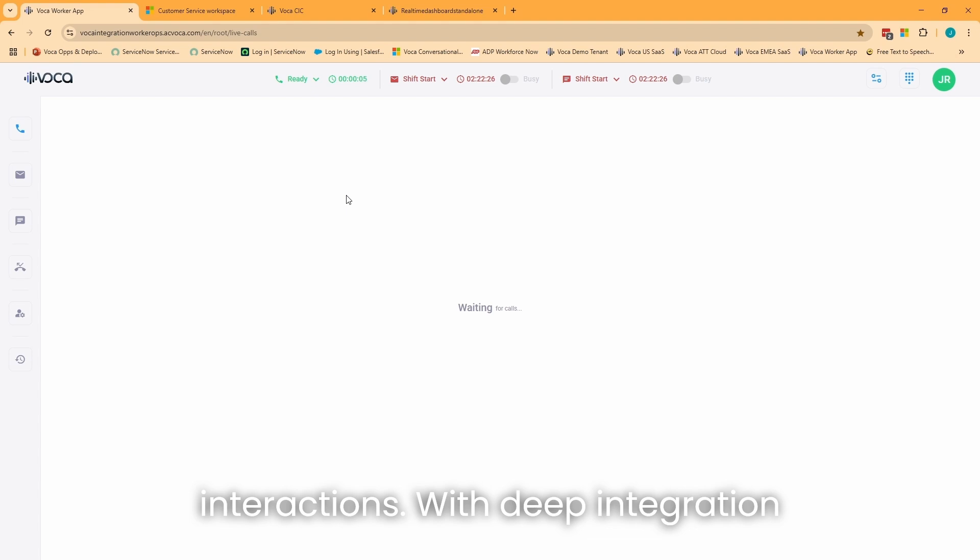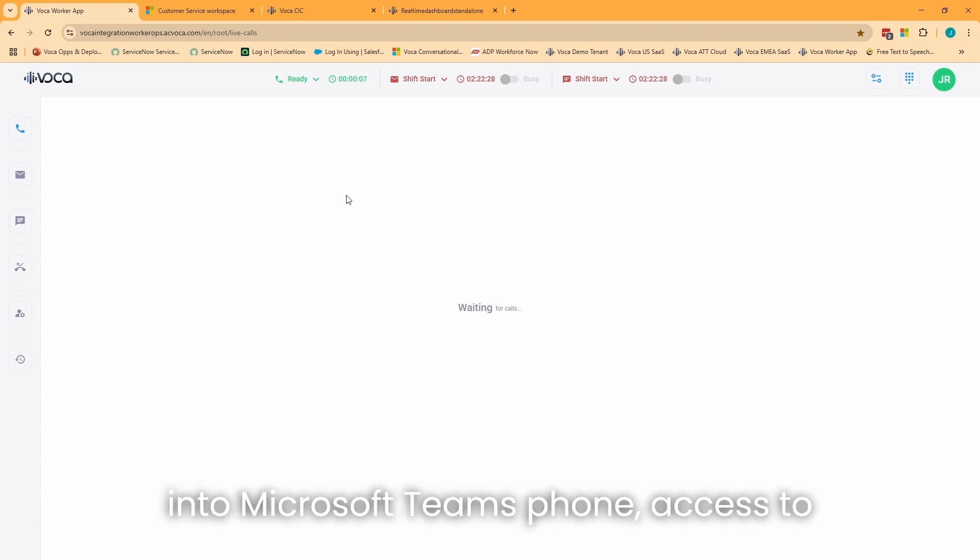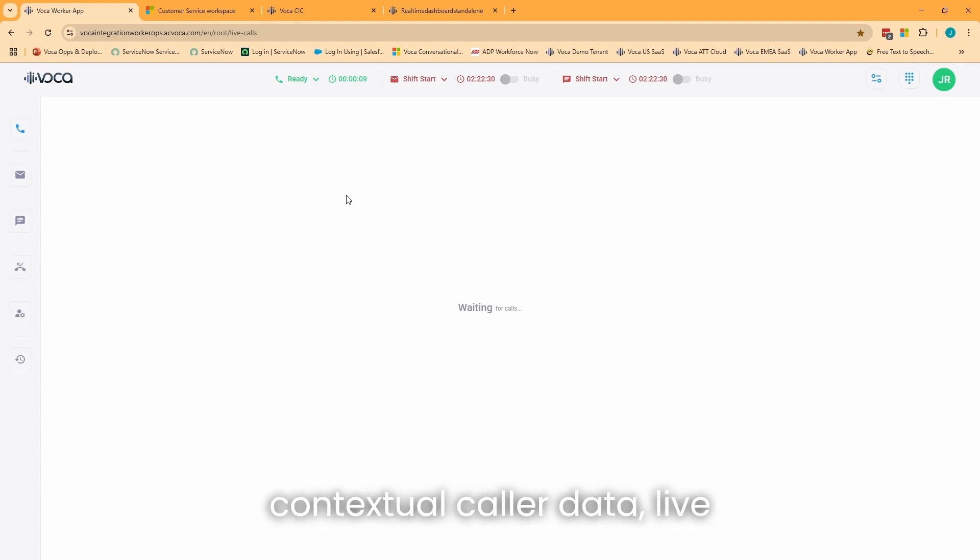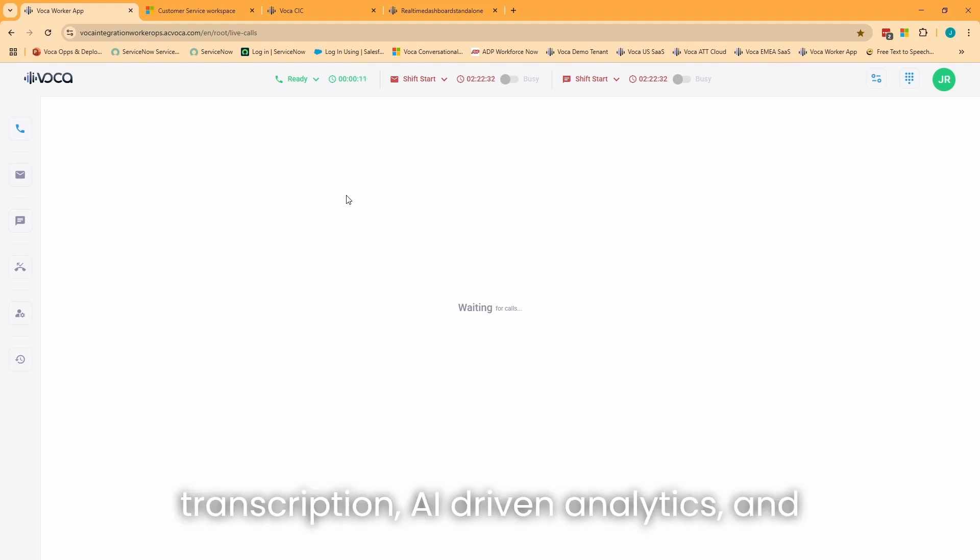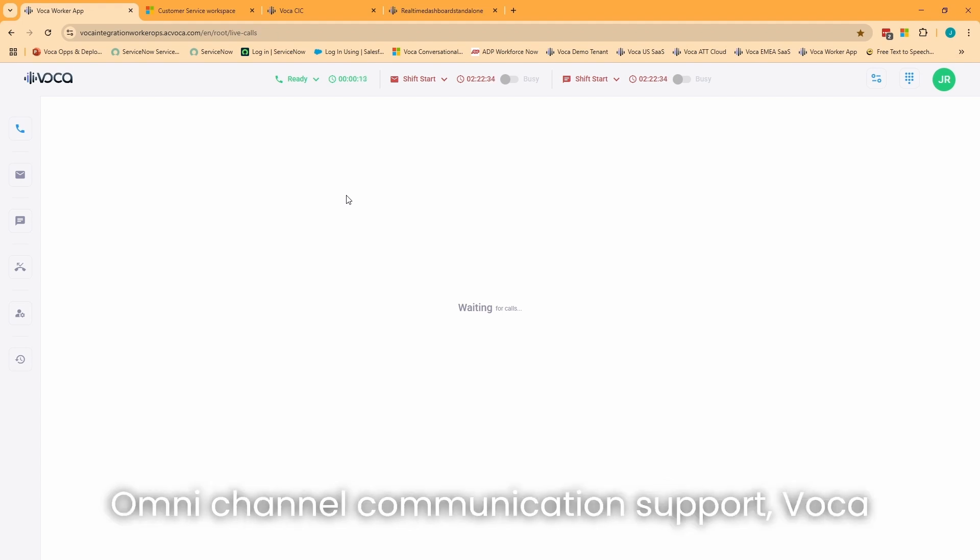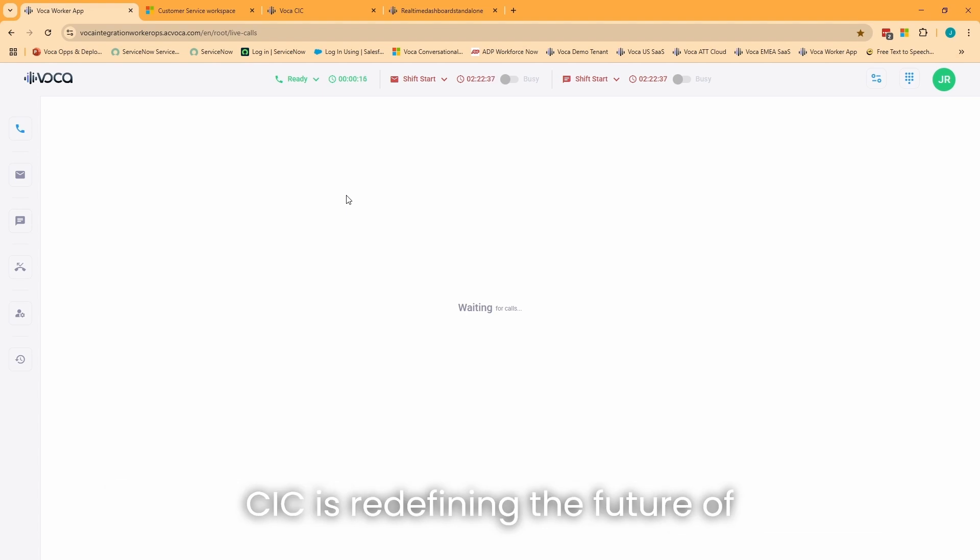With deep integration into Microsoft Teams Phone, access to contextual caller data, live transcription, AI-driven analytics, and omnichannel communications support, Vocus CIC is redefining the future of Microsoft Teams' contact center experience.